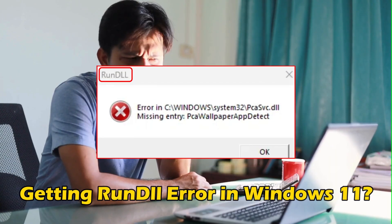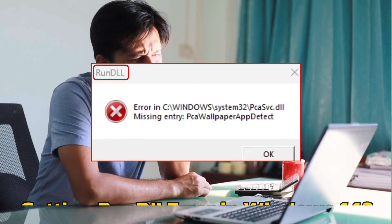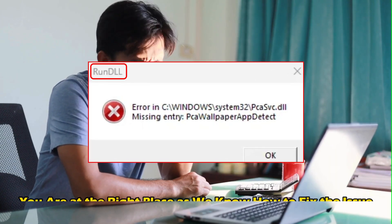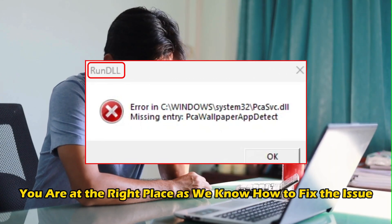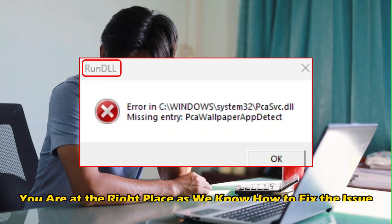Are you getting run DLL error in Windows 11? Then you are at the right place as we know how to fix the issue. Let's get started.